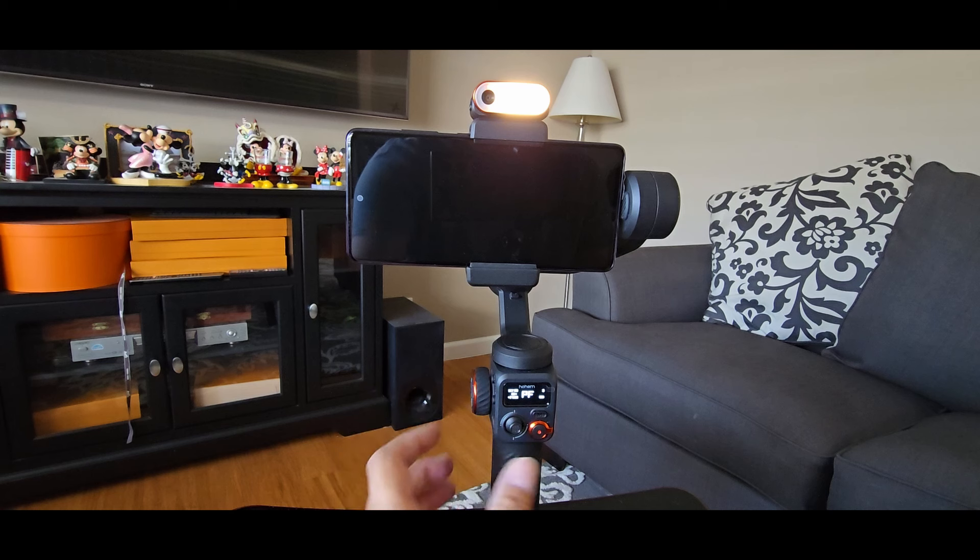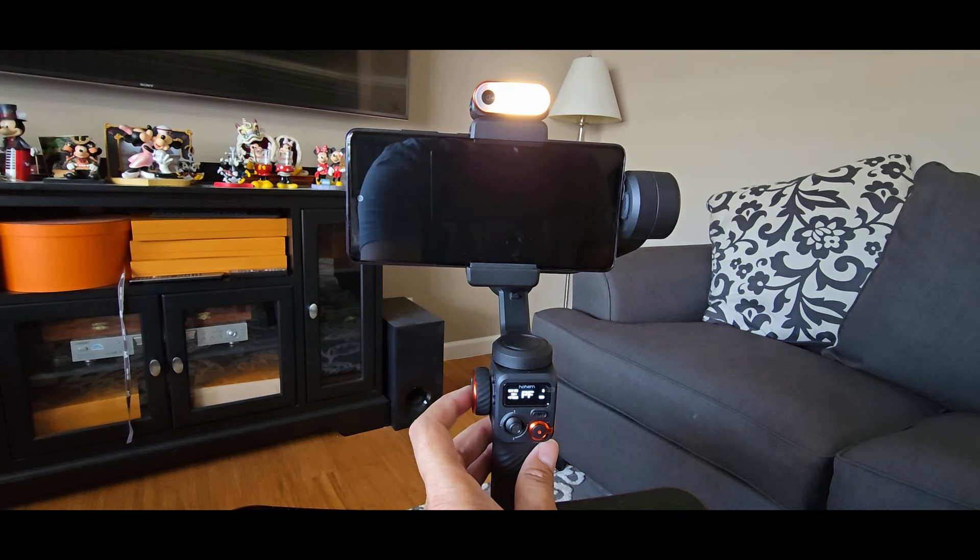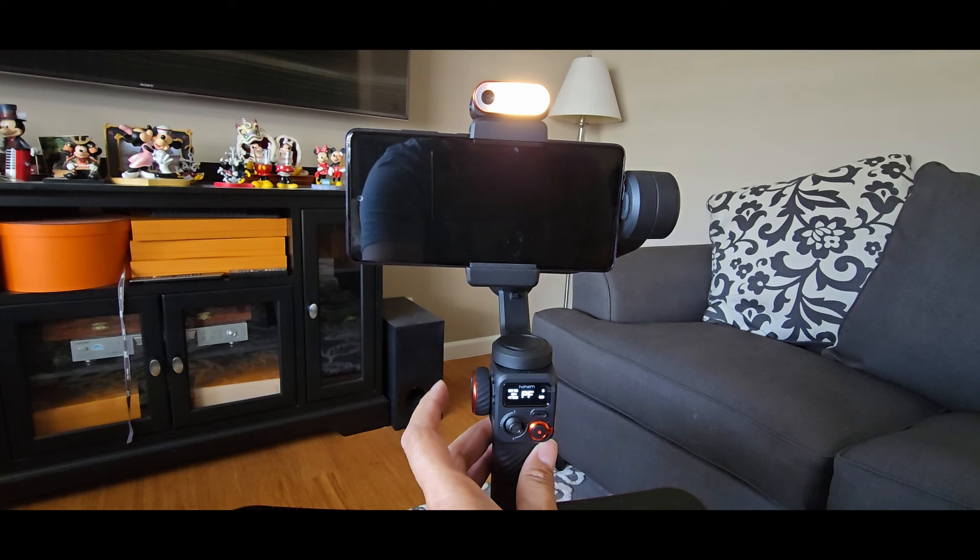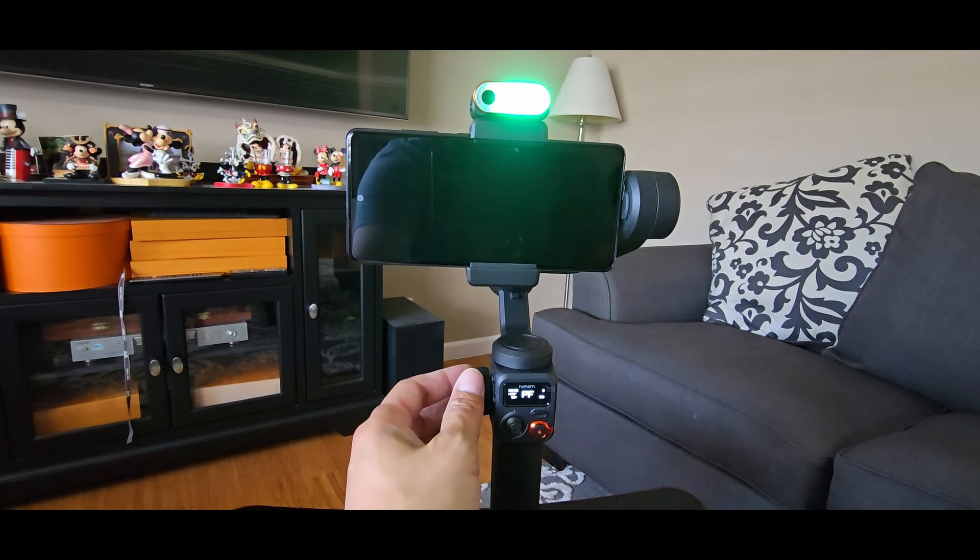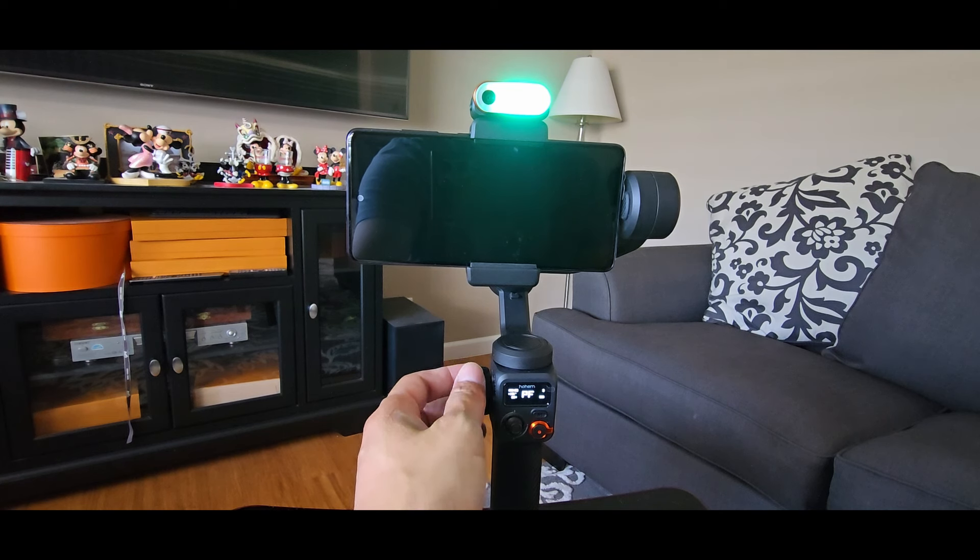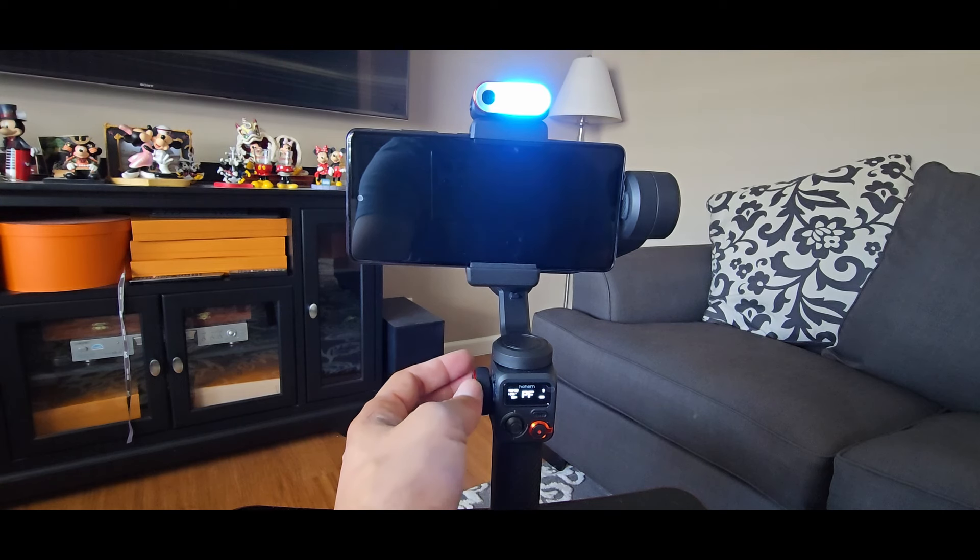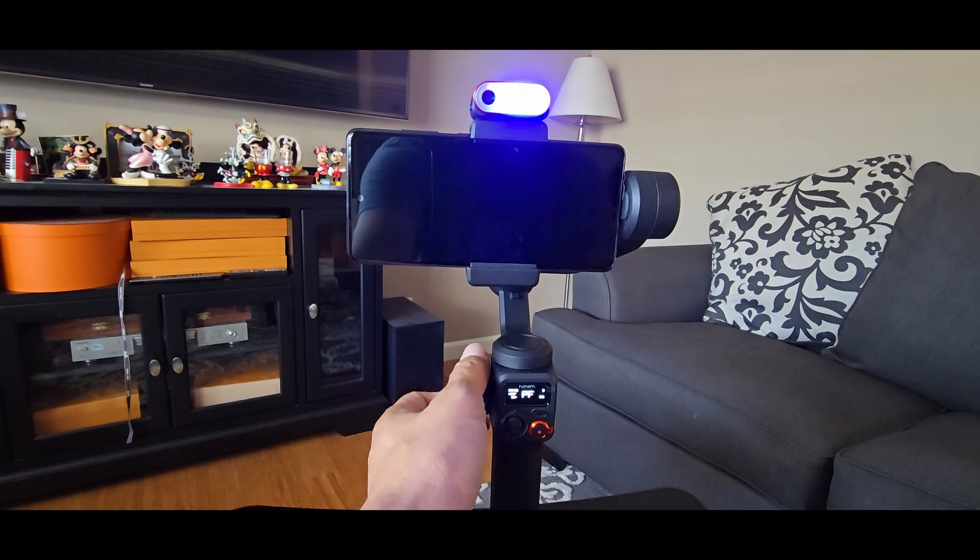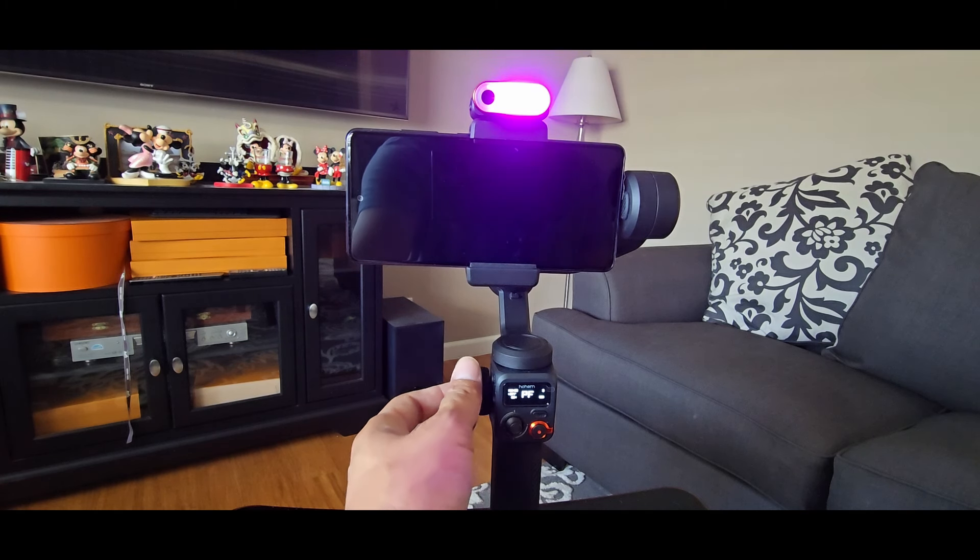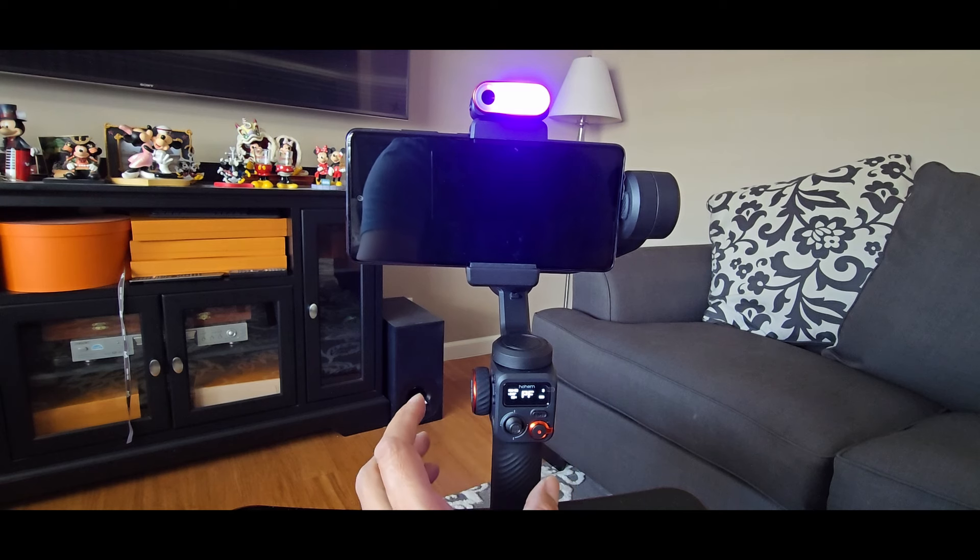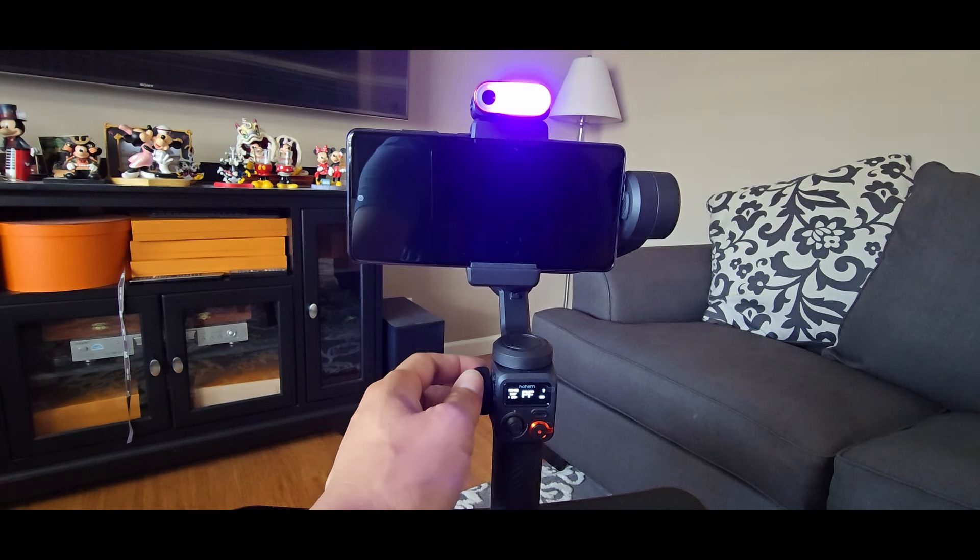And then if you press on the roller button three times, you get the RGB light. And then you just control the roller back and forth to get different colors. And click it once for the brightness.